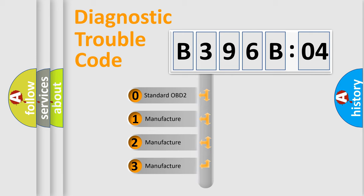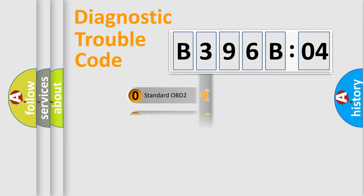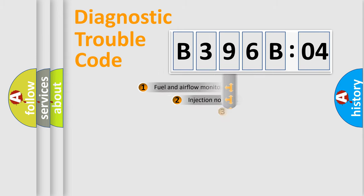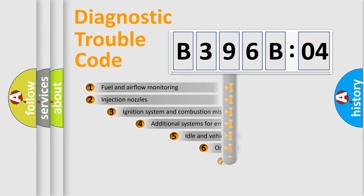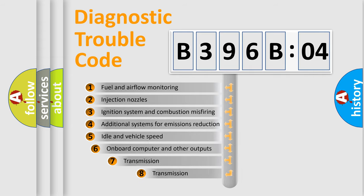If the second character is expressed as zero, it is a standardized error. In the case of numbers 1, 2, 3, it is a more prestigious expression of the car-specific error. The third character specifies a subset of errors.